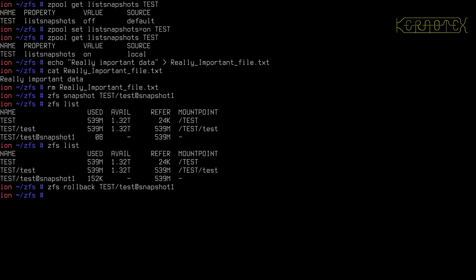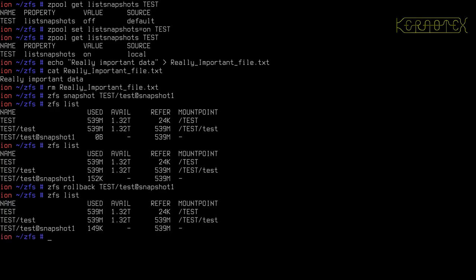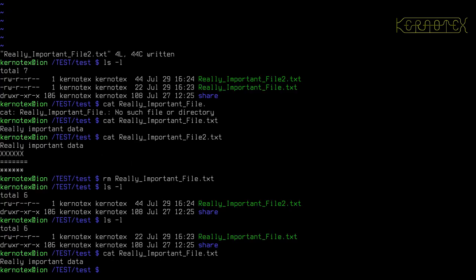If we just check to see what state we're in at the moment, I'll do ZFS list. We've got a snapshot which locks in our really important file.